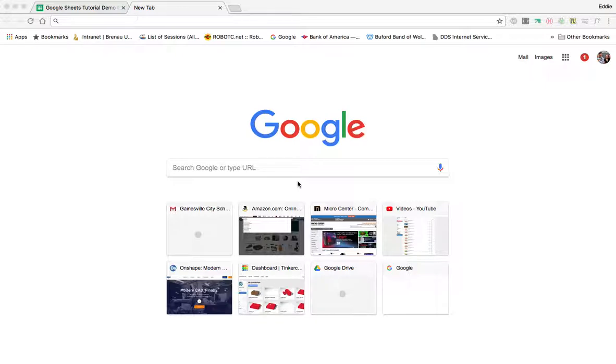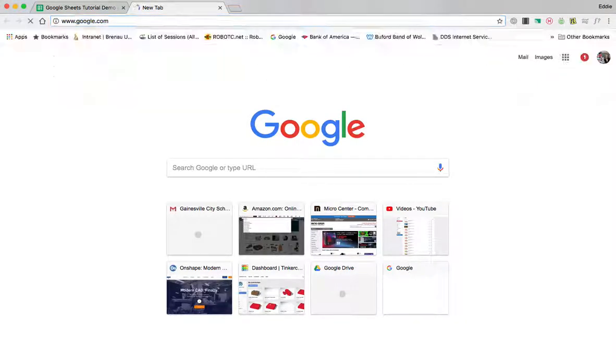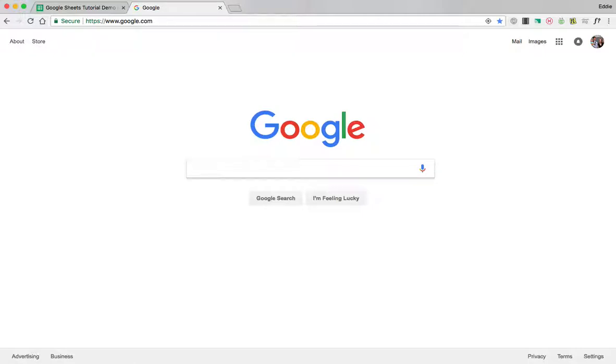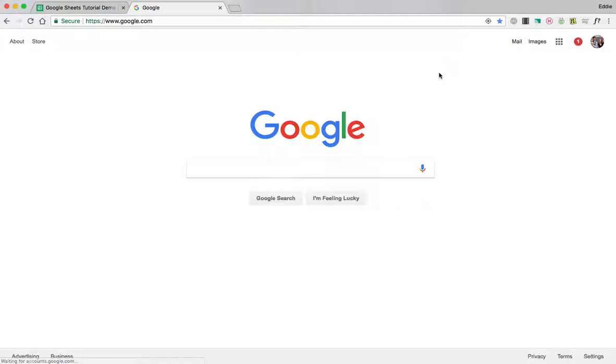So the first step in anything with Google is to make sure that you are signed in to Google by going to www.google.com and in the upper right hand corner you are signed in with your Gmail account.